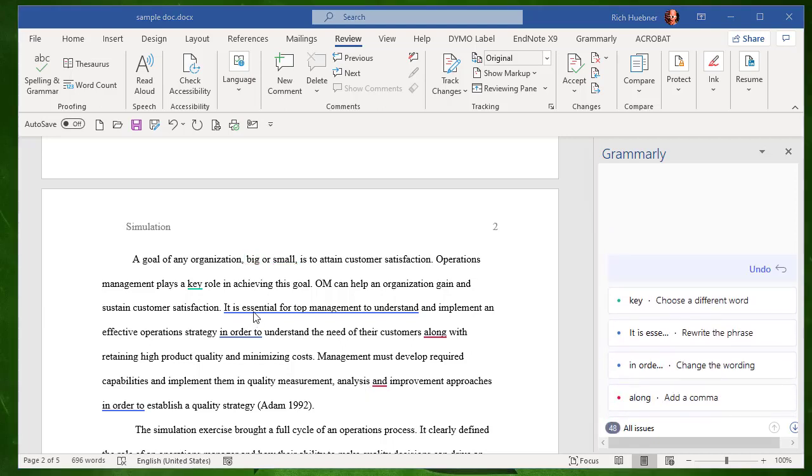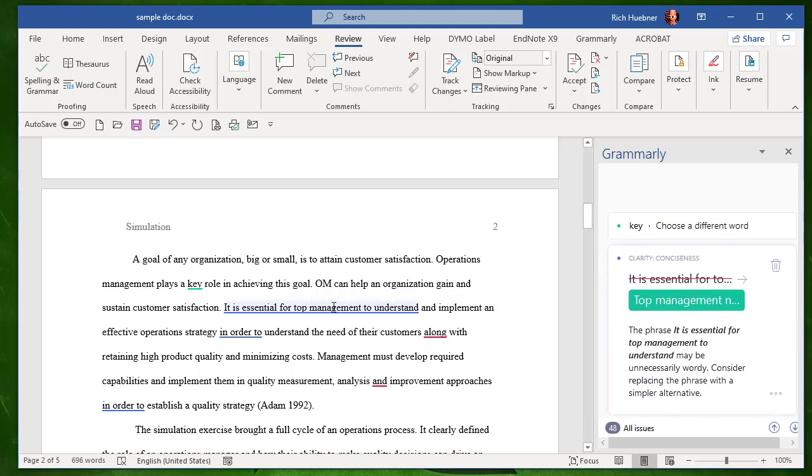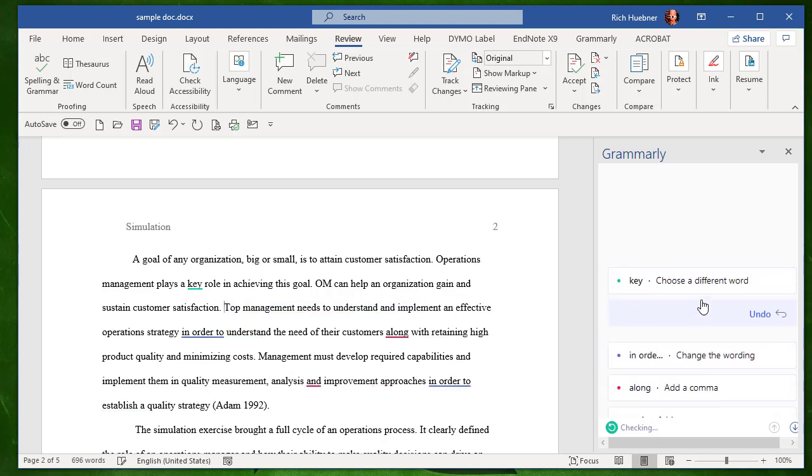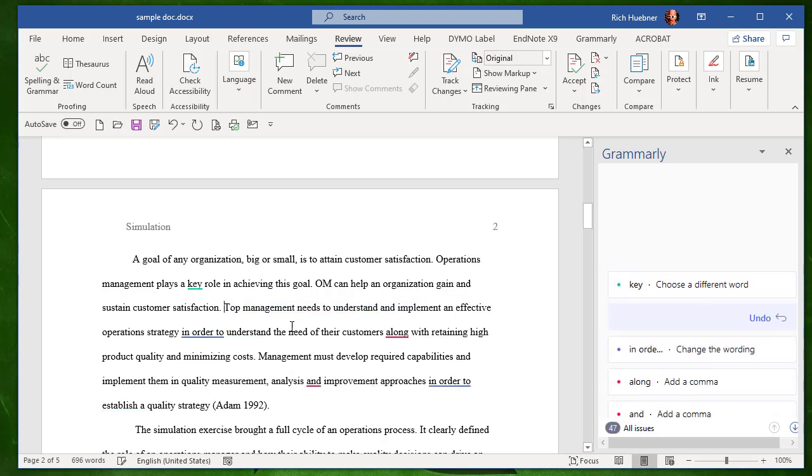Next, let's take a look at this sentence right here. It is essential for top management to understand. So if I click right on that, Grammarly is telling me that the conciseness of the sentence could be improved. So it crosses off the original and makes a recommendation for the new one. So now it reads, top management needs to understand and implement. So that is much better grammatically.